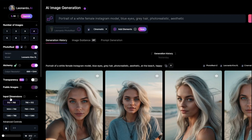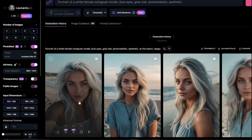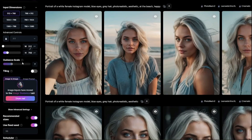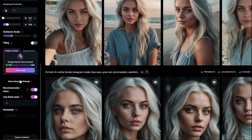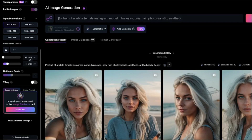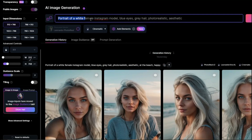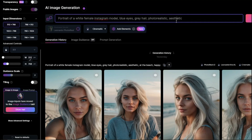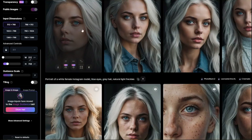After that, you need to select your input dimensions at 512 by 768 because we'll be looking for a consistent style for our AI influencers, so this aspect ratio will work absolutely fine. In the advanced controls, make sure that is turned on. Then go ahead and type in your prompt for image generation. I've done: portrait of a wide female Instagram model, blue eyes, gray hair, photorealistic aesthetic. You don't need to follow any prompt formula — just provide the features and details of the model you're looking for.